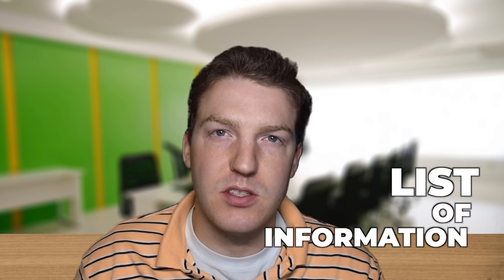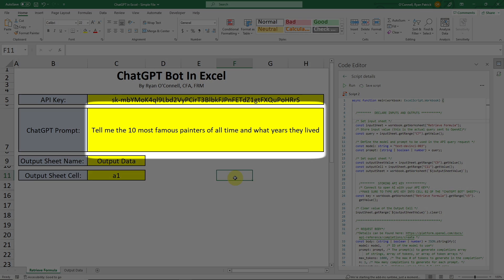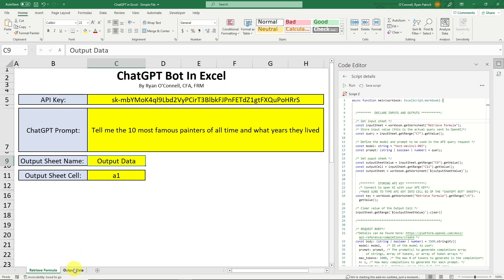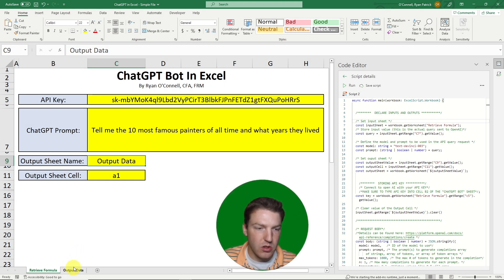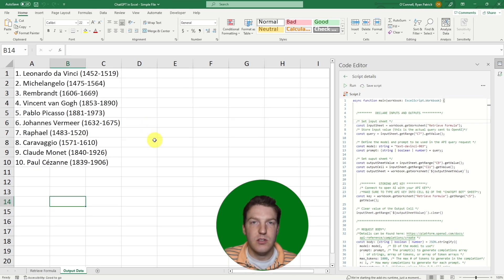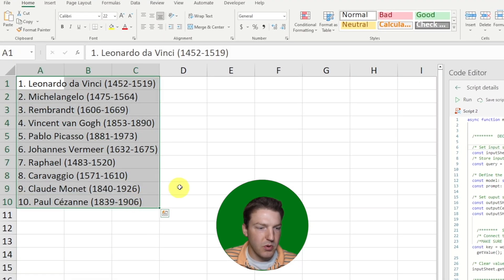Another example of what we can ask ChatGPT to do is give us a list of information. In this example, we're asking it to tell us the 10 most famous painters of all time and what years they lived. We're changing the output sheet name to 'output data' and returning results in cell A1. The script took about five seconds to run and returned a pretty good list.